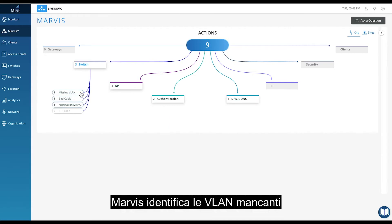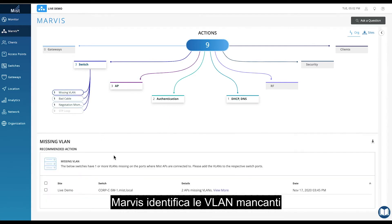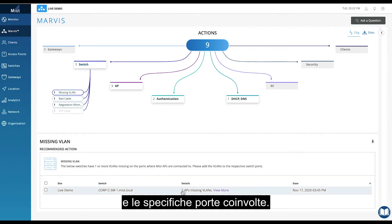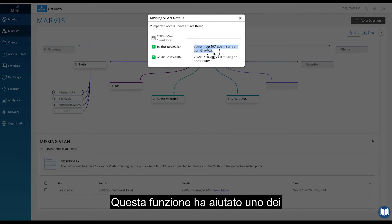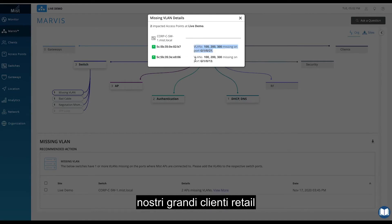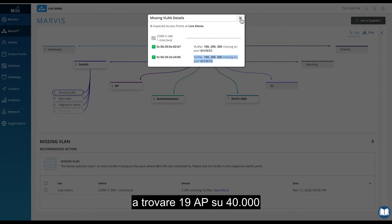Marvis identifies the missing VLANs as well as the specific ports impacted. This feature helped one of our large retail customers find 19 out of 40,000 APs that were missing VLANs.